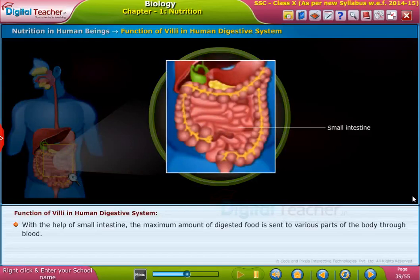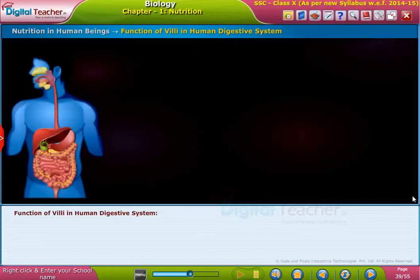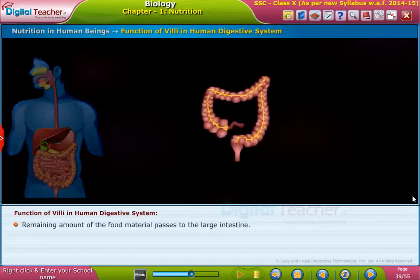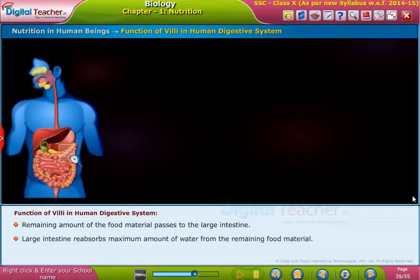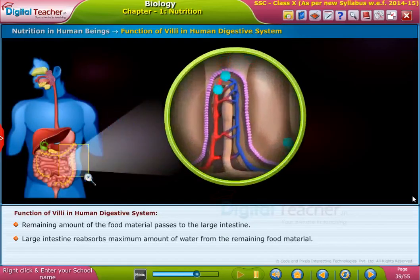The maximum amount of digested food is sent to various parts of the body through the blood. The remaining amount of food material passes to the large intestine. The large intestine reabsorbs the maximum amount of water from the remaining food material.